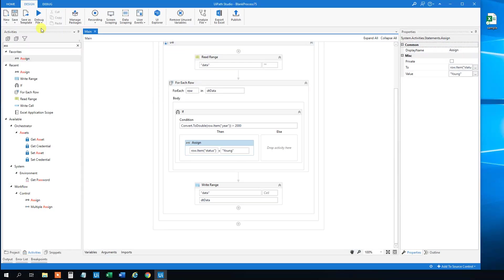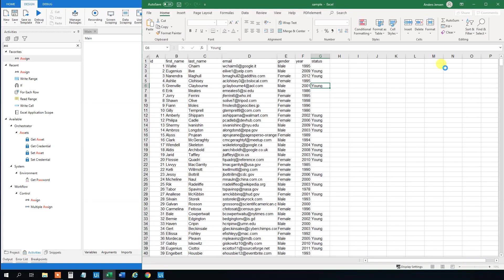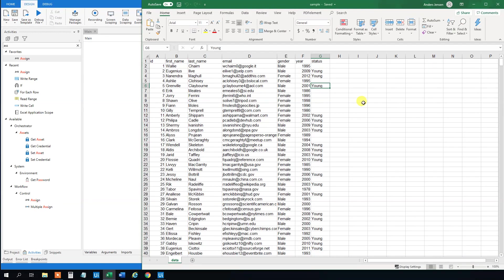We will open the sample again. And what we will see is that we actually accomplished our mission. We see here that whenever a person is born in 2000 or later, we got this young tag.